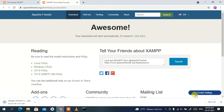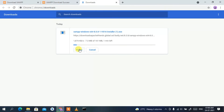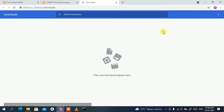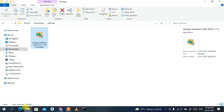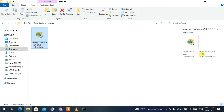This will open a new tab and your download will start. Since I've already downloaded XAMPP, I'll just cancel it. If you minimize the browser and go to your Downloads directory, you can clearly see XAMPP has been downloaded — the file size is 160 MB. To install, simply double-click on it.